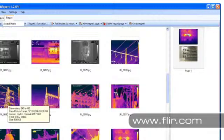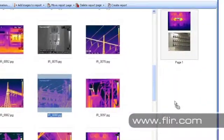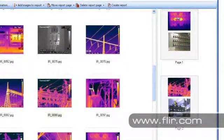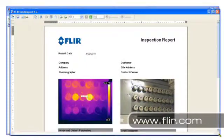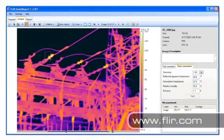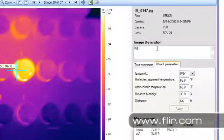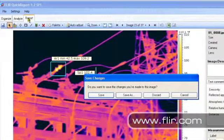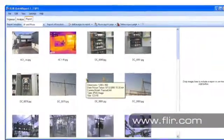QuickReport is a powerful analysis and reporting software tool that allows you to import your infrared and visible light images into an easy-to-read report. It comes standard with all of FLIR's infrared cameras. QuickReport lets you measure temperatures, adjust images, add and edit notes, and send your reports to others for review. It's a quick, easy way to let the people you work with know about the problems you found.